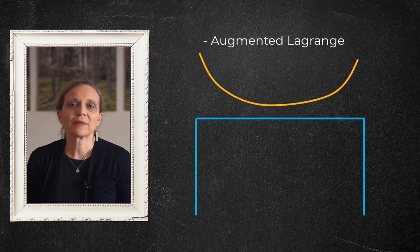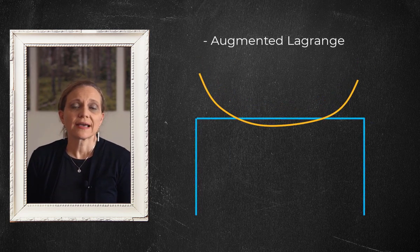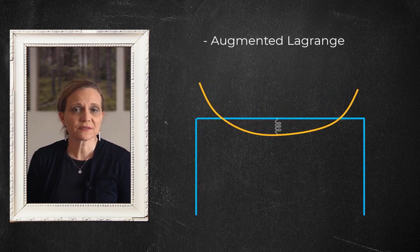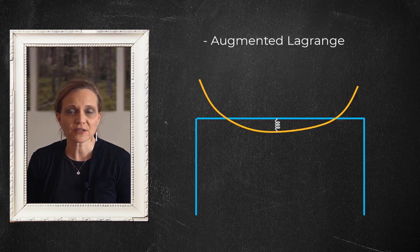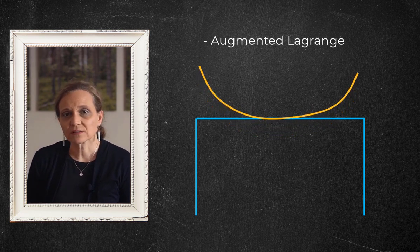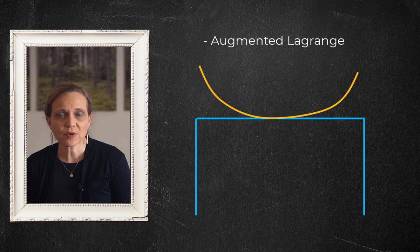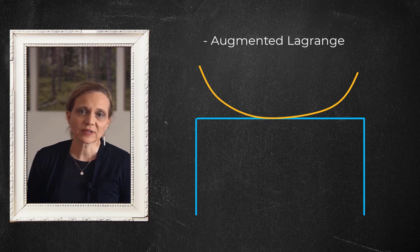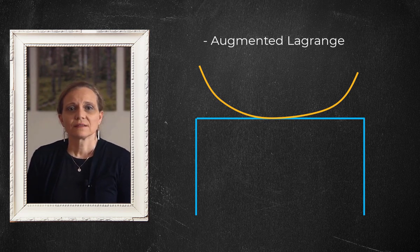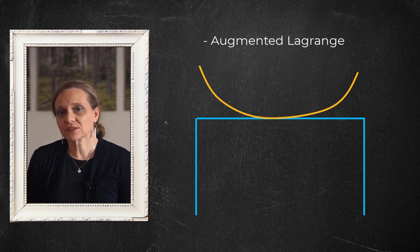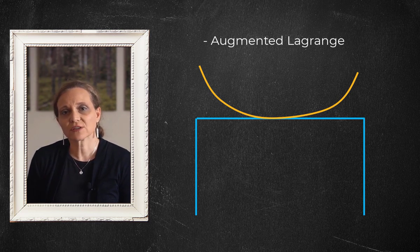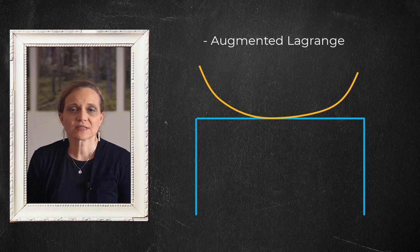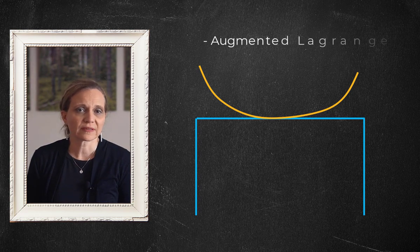You can think of augmented Lagrange formulation as having a stiff spring between contacting parts that cause them to interact. The higher the stiffness of the spring, the lower the penetration between the parts. With this method, there is an additional check on penetration and the formulation is augmented to enable this.